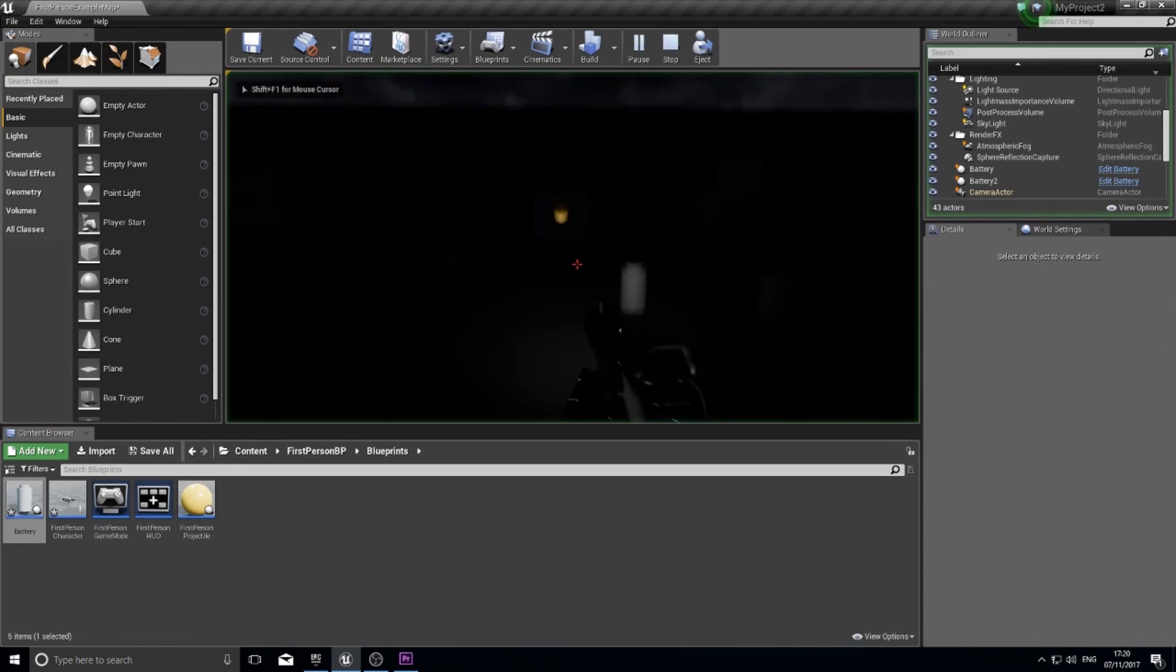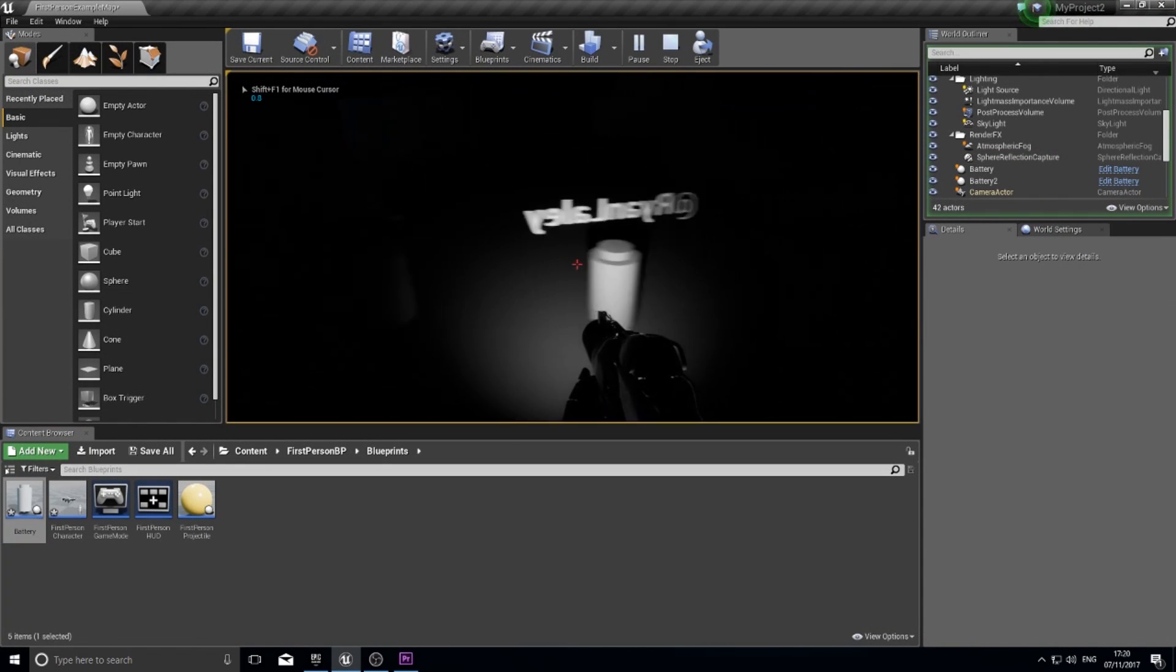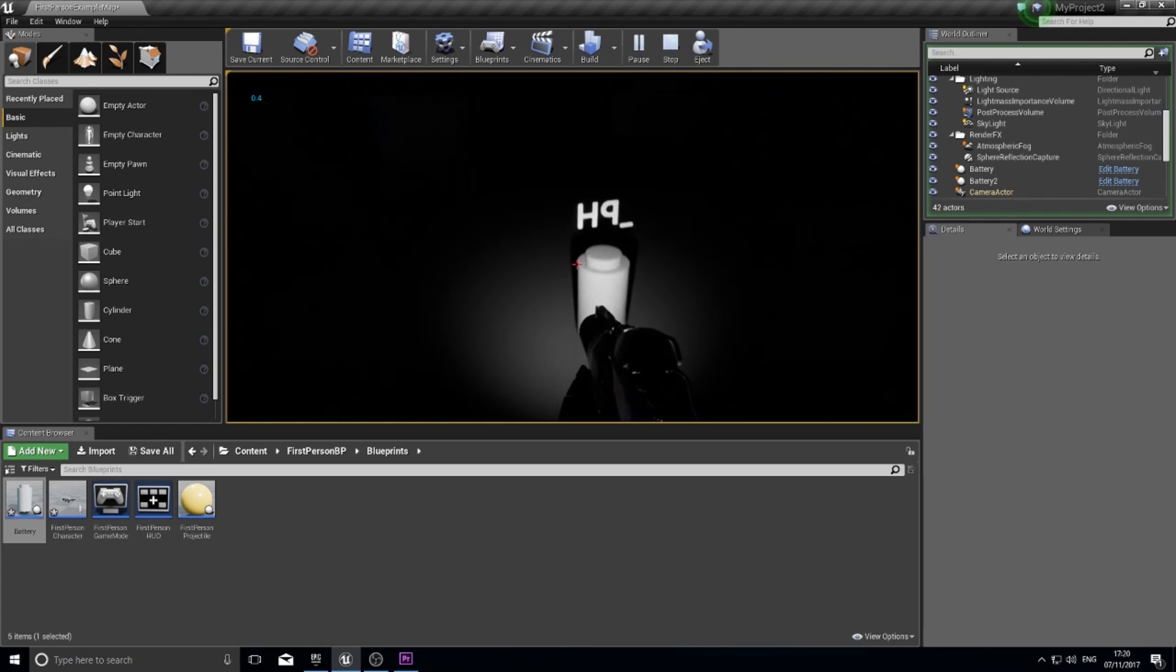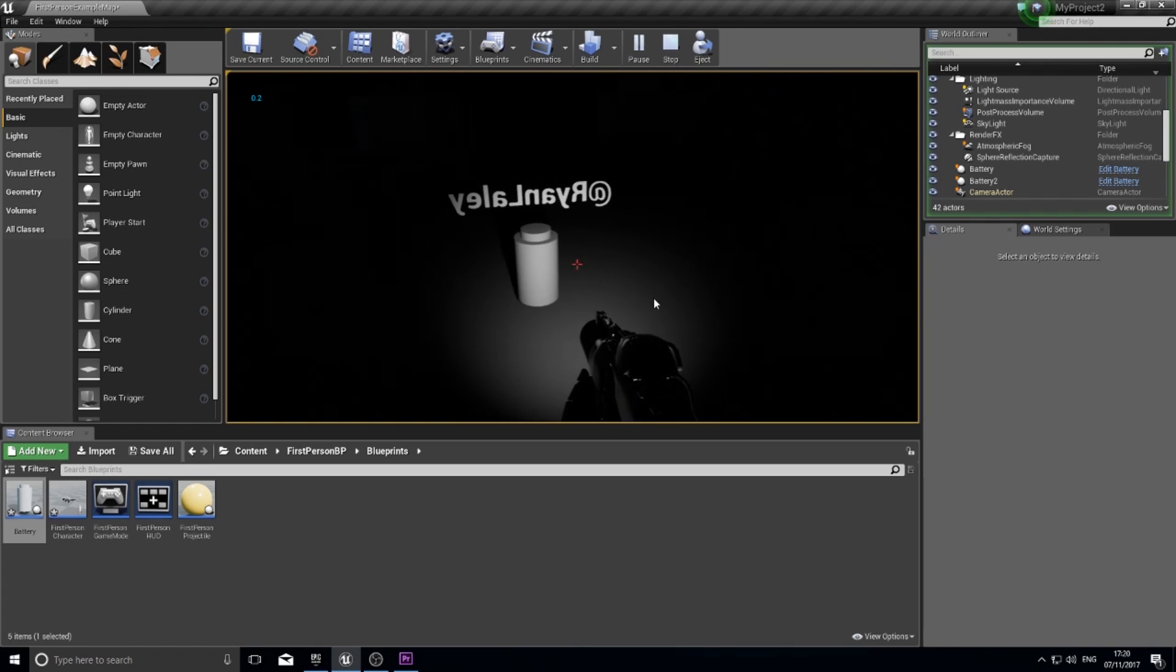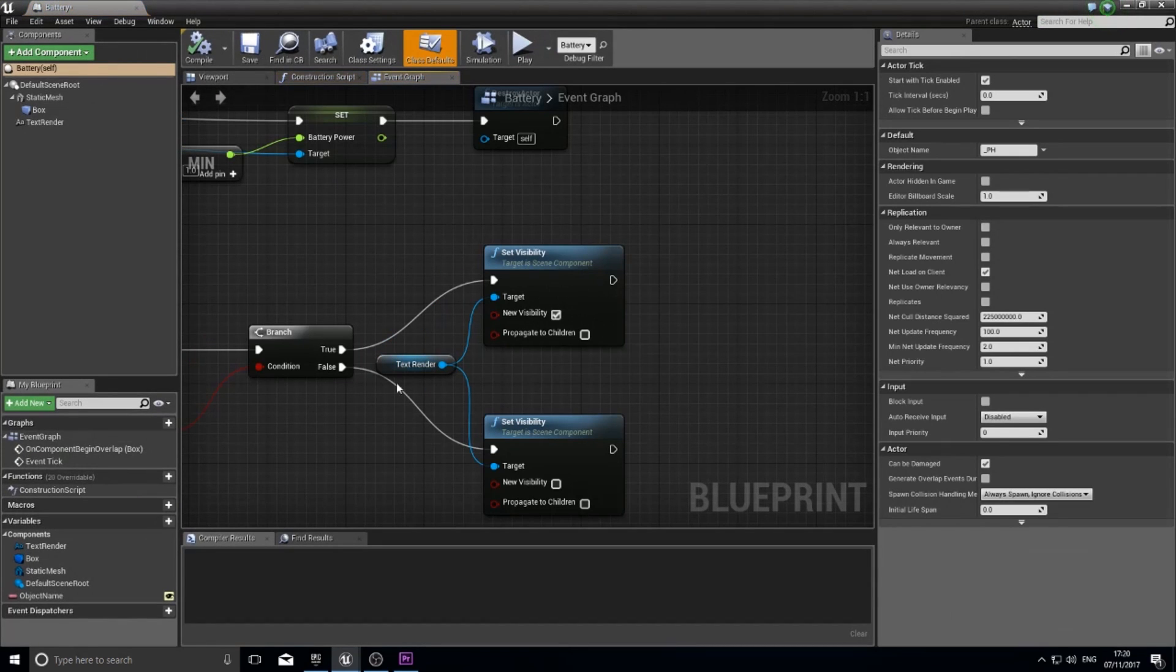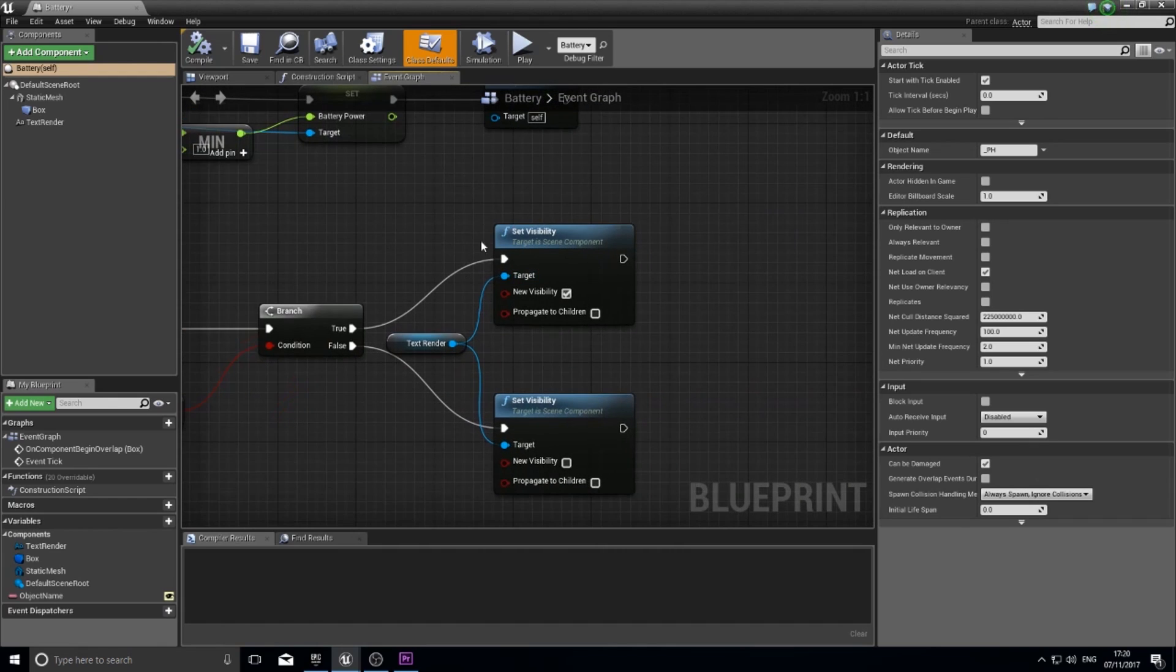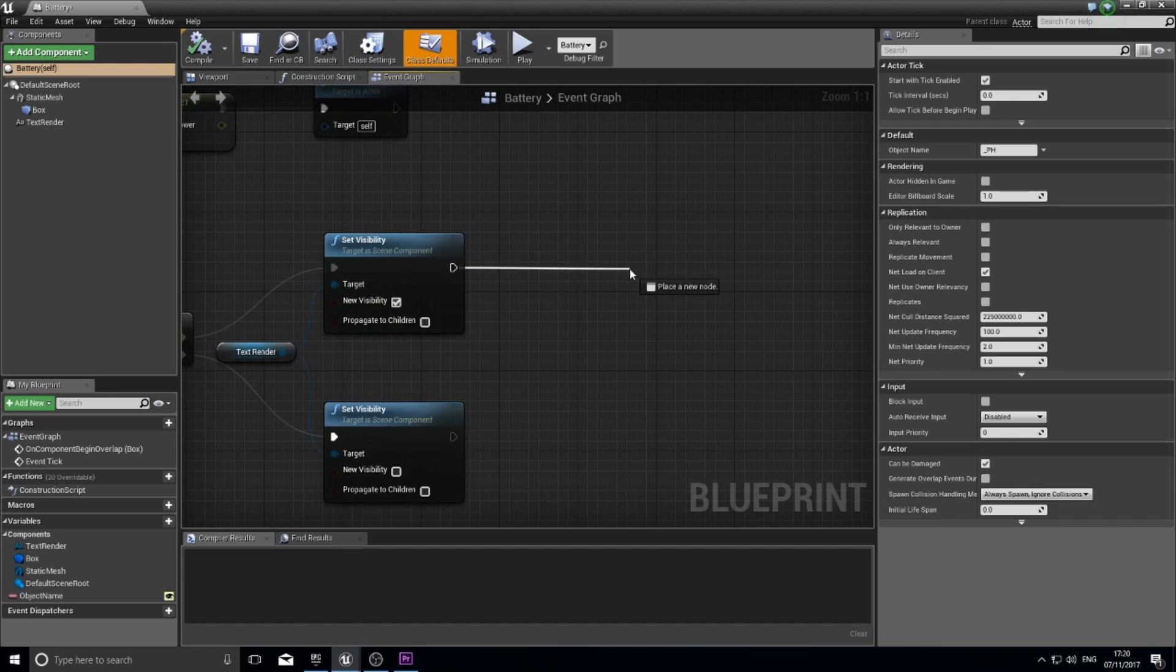So that'll toggle the visibility of that and we can actually test that now. If we compile it and push play there's my batteries, walk up to it, it will now only show the text when I'm near it. Okay so halfway there. The next step is to make it so the text will rotate and show and face the player at all times.